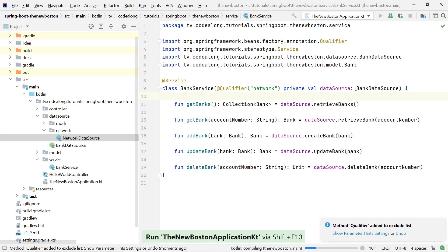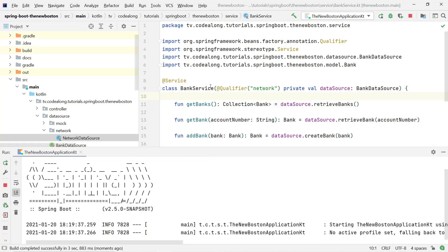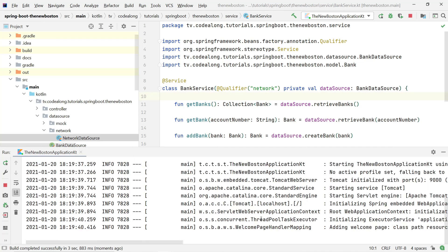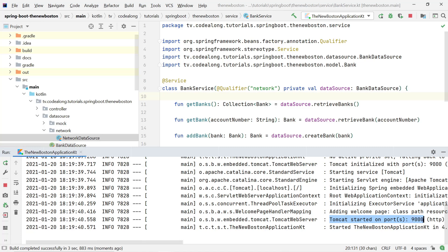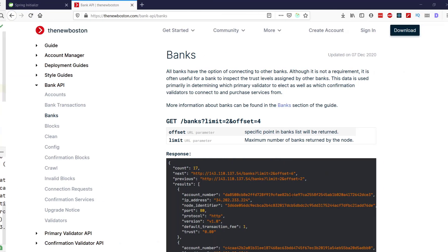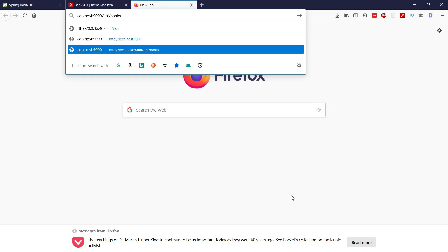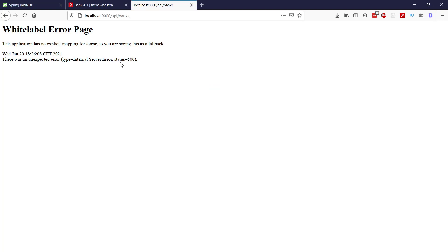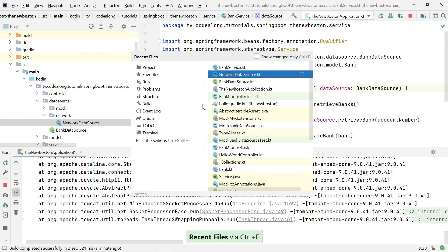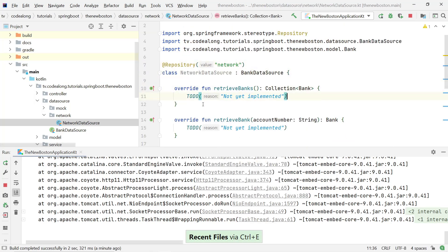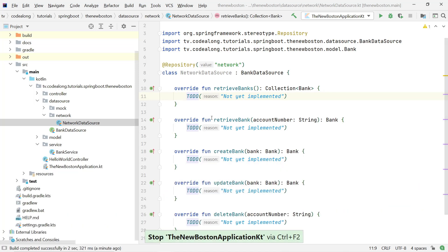Now it should fetch the NetworkDataSource based on this qualifier. The startup now says Tomcat started on port 9000 and the application started successfully. We can also verify it's actually using this data source by going to port 9000, /api/banks — and of course it gives us an internal server error just because the NetworkDataSource doesn't actually implement any of its methods, so it hits the TODO and throws an exception.